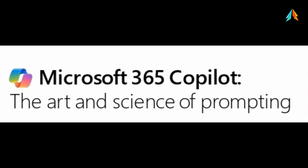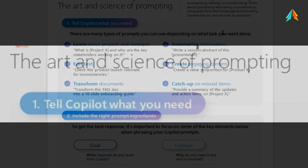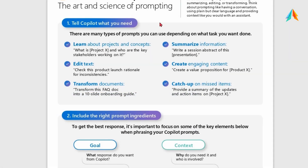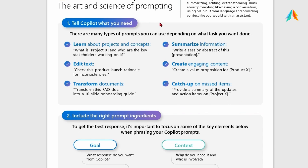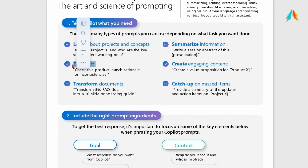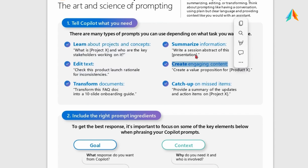Microsoft 365 Copilot — the art and science of prompting. Tell Copilot what you need. Copilot is available in various apps: in Dynamics, in Power Platform, in Windows, and in Microsoft 365 apps. Based on your app or required task, you can use various prompts — like learning about projects and concepts, editing text, transforming documents, catching up on missed items, creating engaging content, and summarizing information. Various prompts are available under various apps as per your requirement, and we will talk about more specific examples of prompts later on.